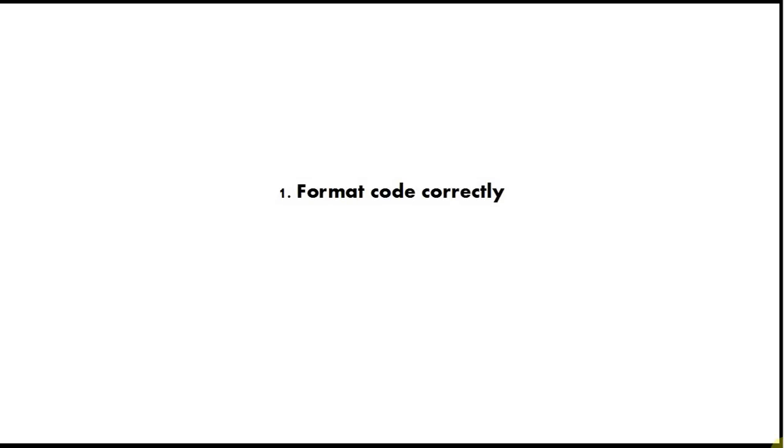The worst and most stupid thing you can do when you're beginning, which we unfortunately all do, is have badly formatted code. Always format it and you can use an automatic formatter, and always do that constantly and it will make it much more legible and easier to understand.